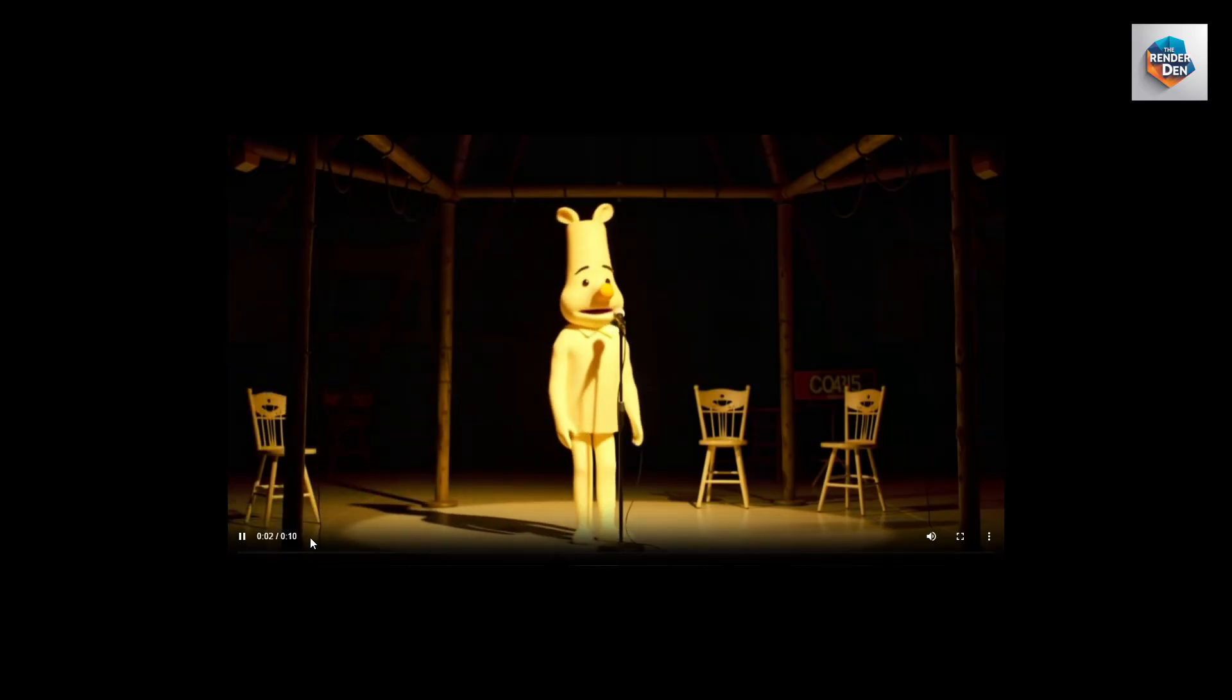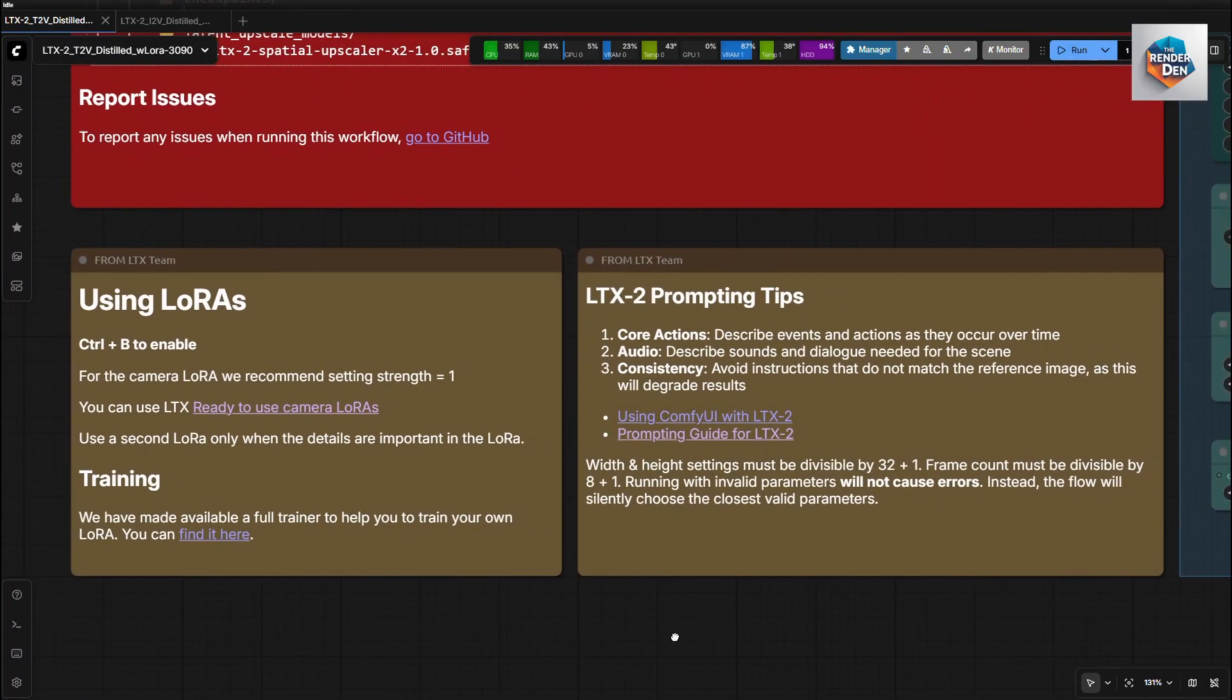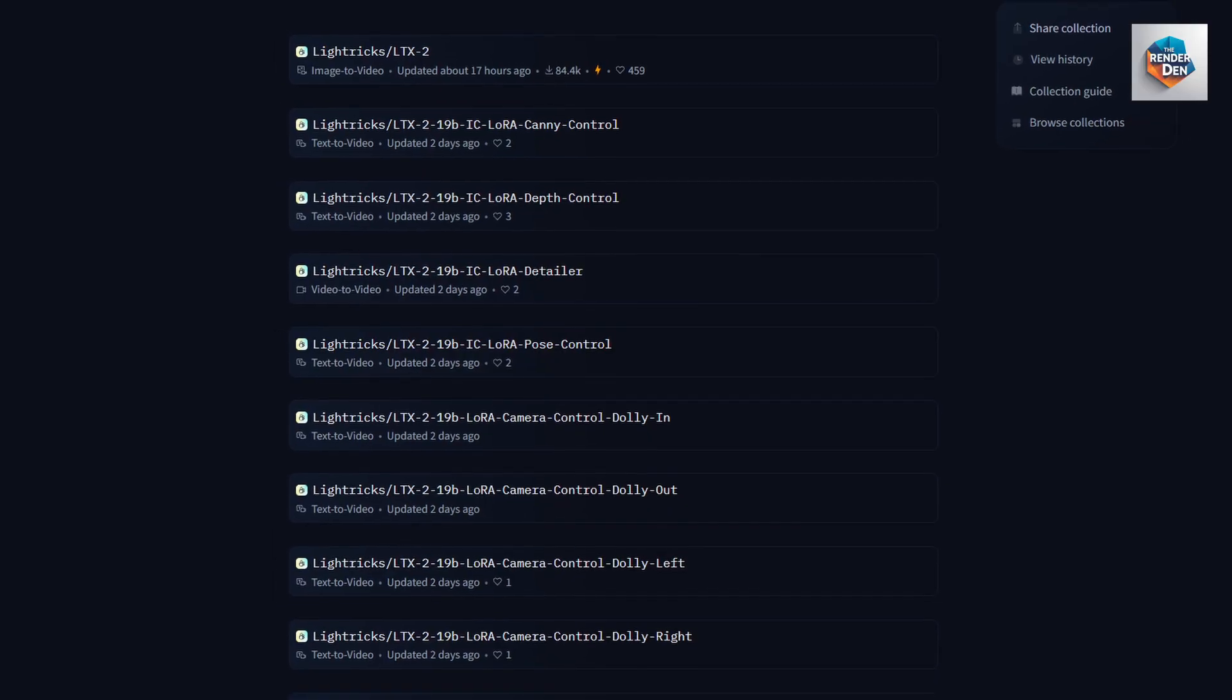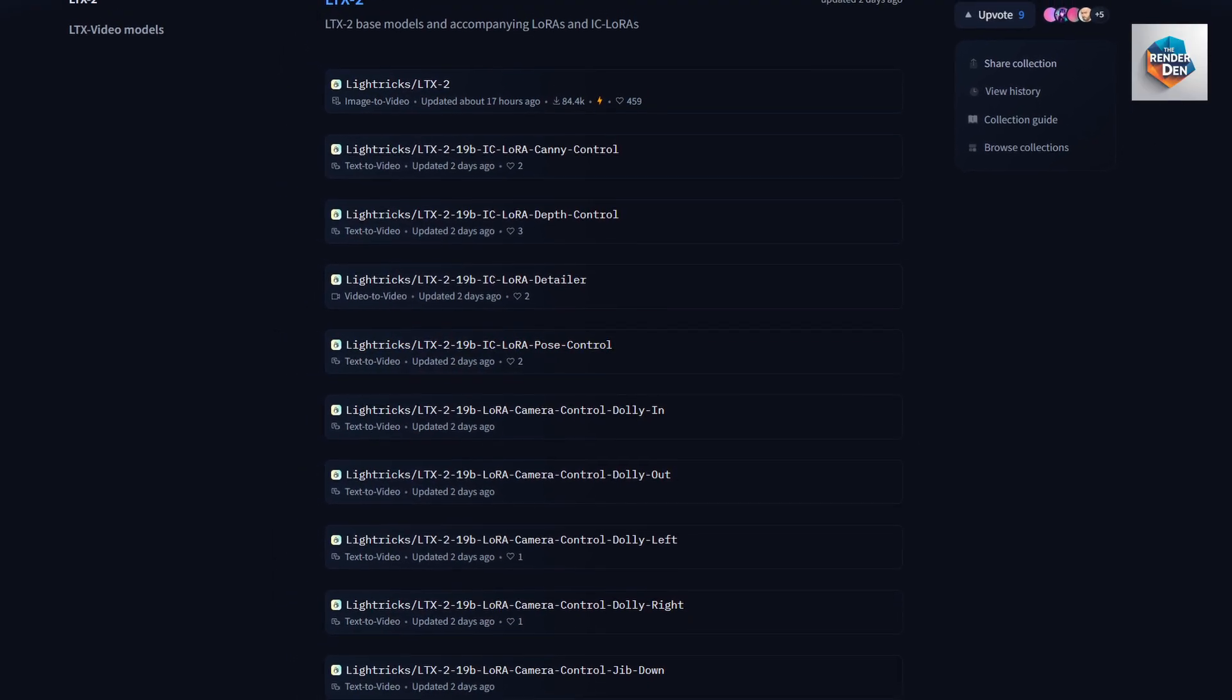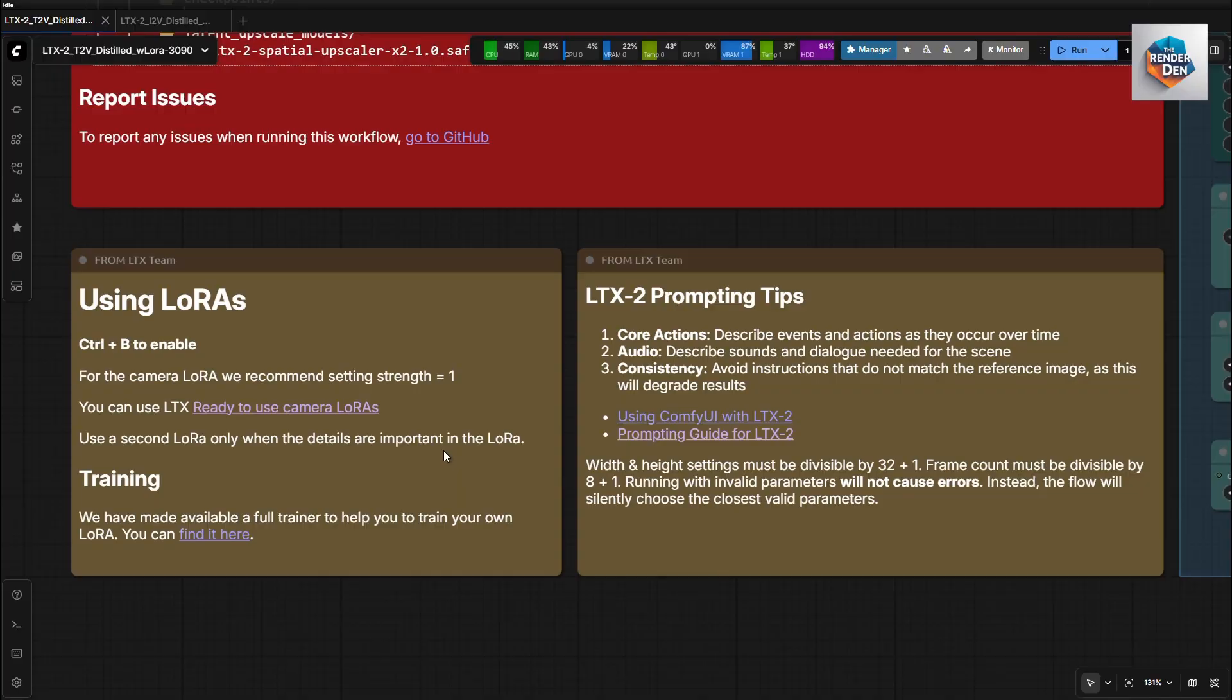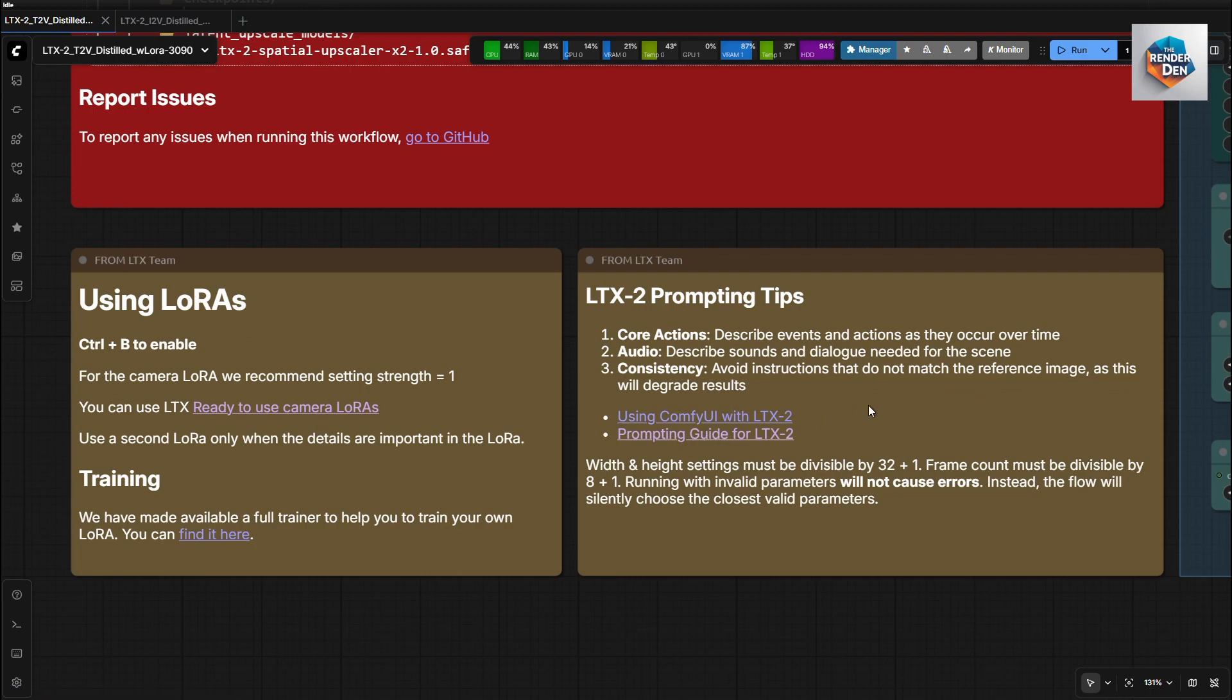Okay, let's start with some notes from LTX. These here are instructions for the LoRa usage and where to get them. Also, here is the link in case you might want to train your own LTX LoRas. Just click here and you will be sent to their download page. There is a bunch of them, from canny, depth and pose, to many camera LoRas. Here are the important details of how to get good results with your prompts, and how to use or troubleshoot the workflow.